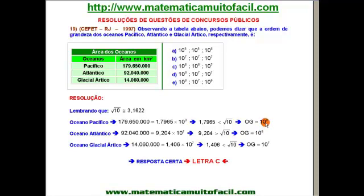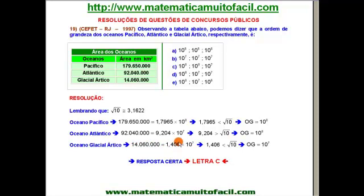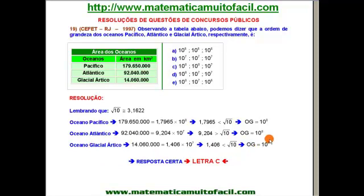A ordem de grandeza de 92 milhões é 10 à oitava. Agora o oceano Glacial Ártico, com 14 milhões e 60 mil. Transformando em notação científica: voltando 3, 6 e 7 casas, fica 1,406 vezes 10 à sétima. Comparando 1,406 com a raiz de 10 — 3,1622 — percebo que 1,406 é menor. Com isso, a ordem de grandeza é justamente a potência de 10: 10 à sétima.